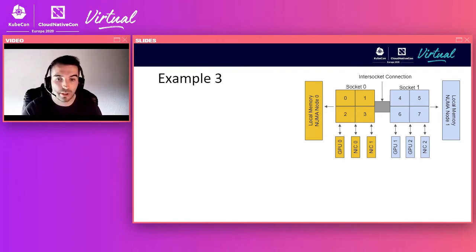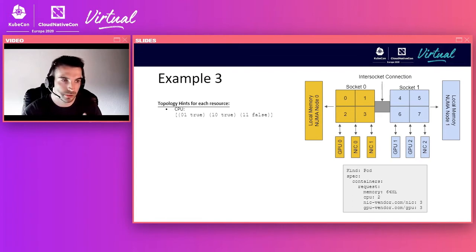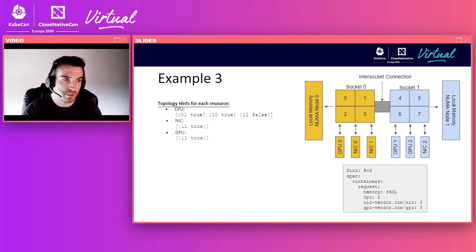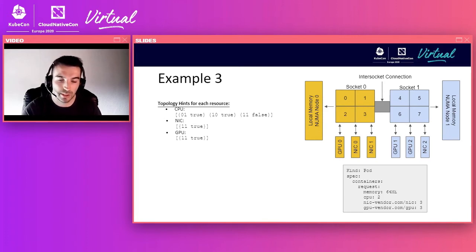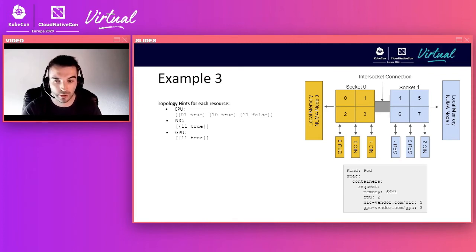In the final example, all resources are available and the pod requests two exclusive CPUs, three NICs, and three GPUs. CPU hints are the same. For the GPU and NIC resource types, both return a single hint with a bitmask spanning both NUMA nodes, and this allocation is preferred — because spanning both nodes is the narrowest possible placement that could ever be achieved for these requests. A request for three GPUs can only ever be satisfied across both NUMA nodes, and likewise for three NICs.